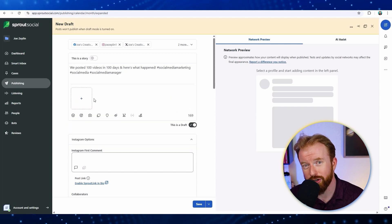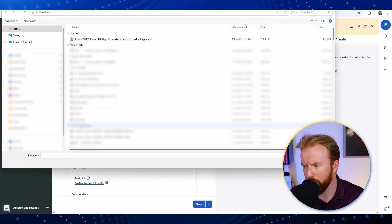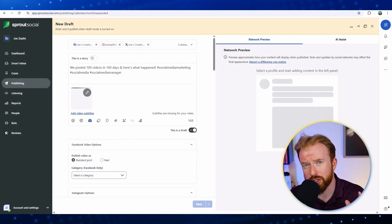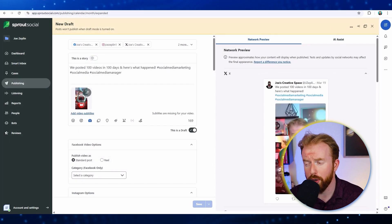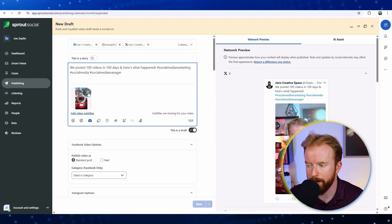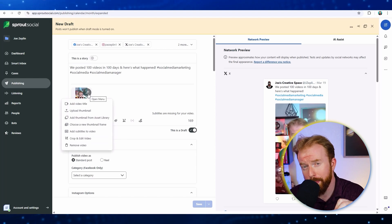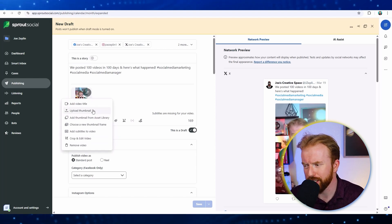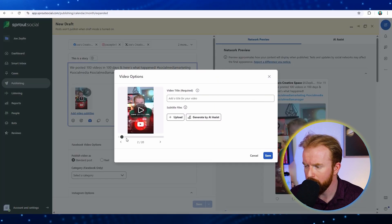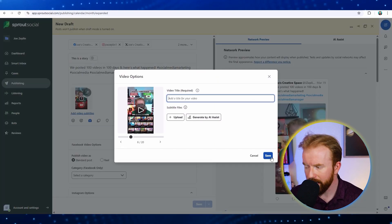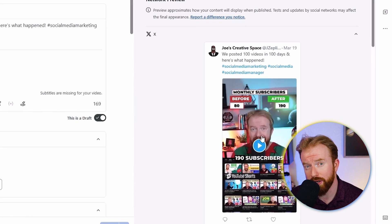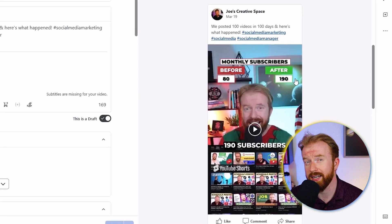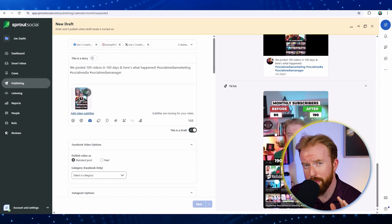Right underneath that, we're going to be able to upload the video we want to show. One feature that's really cool that you're not able to do on all post schedulers is choose your thumbnail. You can either upload your own thumbnail, or one feature I really like is you can choose a thumbnail from a timestamp in the video. Let's find one here. Then you can see on the right side a preview of what this is going to look like on all your different connected social media accounts.